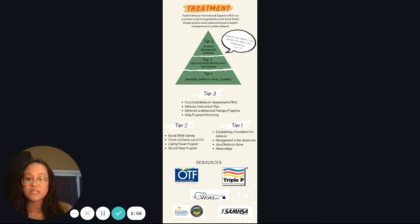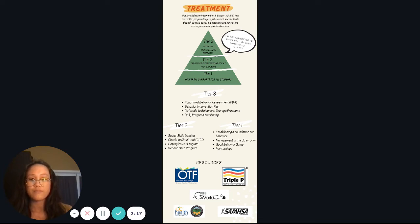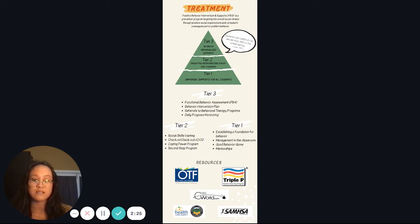Tier 2 is designed to target students who are at risk for problem behaviors. For example, schools can incorporate social skills training, and teachers and mental health professionals can do check-in and check-out. Coping Power and Stacking Steps are programs that target problematic behaviors by teaching more appropriate behaviors and coping skills.